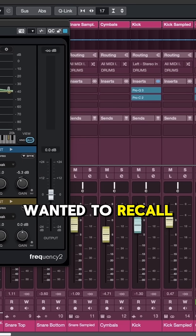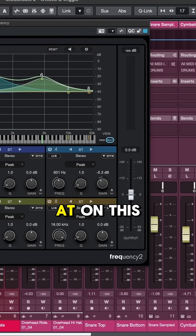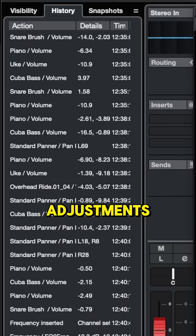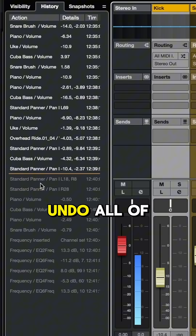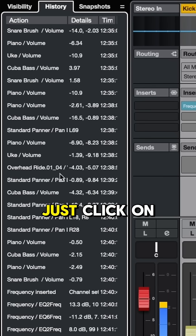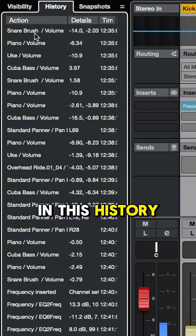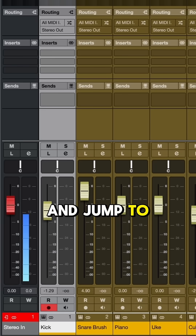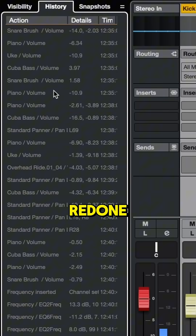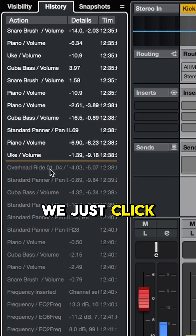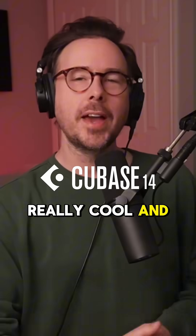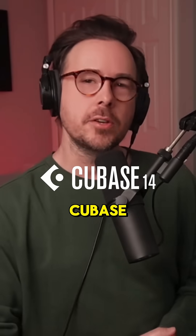Now if I wanted to recall where things were at on this mix console before I made all of these adjustments, I could of course Option Z undo all of these changes, or I could just click on a certain action in this history and jump to it automatically. Any of these actions can be redone — we just click wherever we need to go on the History tab. Really cool and useful feature in Cubase.